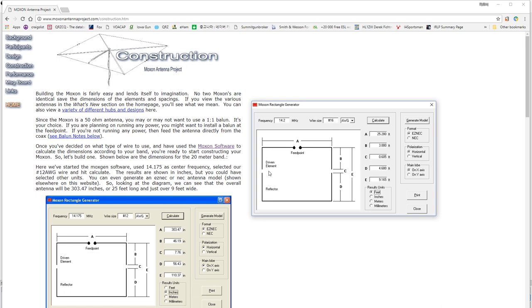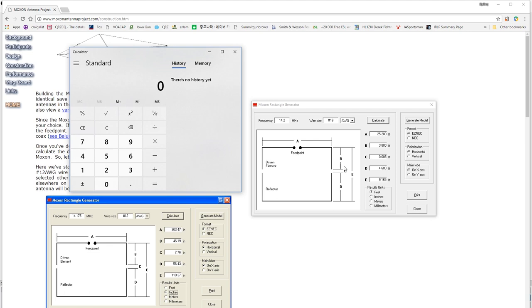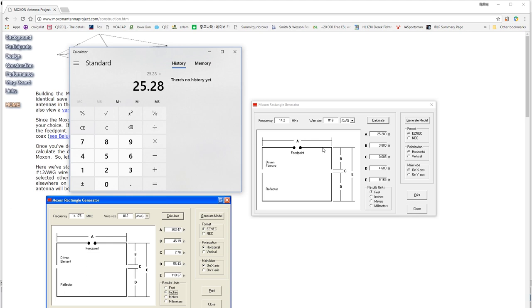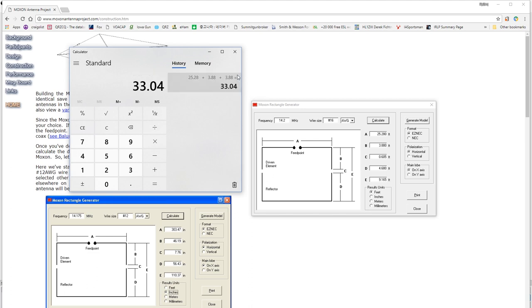So, you have to add those together and I'm going to open up the calculator program here. And we will go ahead and add A which is 25.280 feet. And to that we're going to add B twice. So, 3.88 plus 3.88 again. And we will get the correct size of our driven element, which is 33.04 feet. So, it's just like making a dipole, no different. And you're halfway done with your Moxon essentially, with the elements anyway.